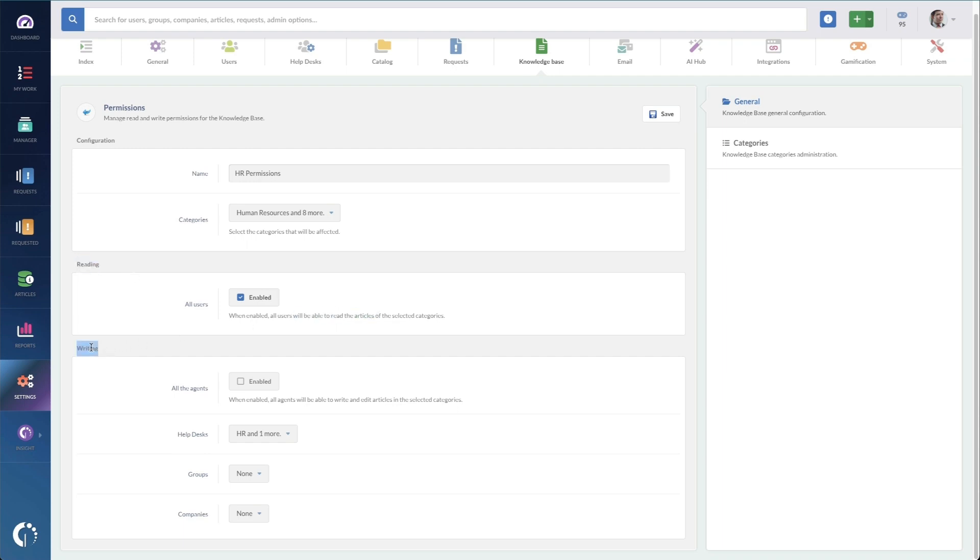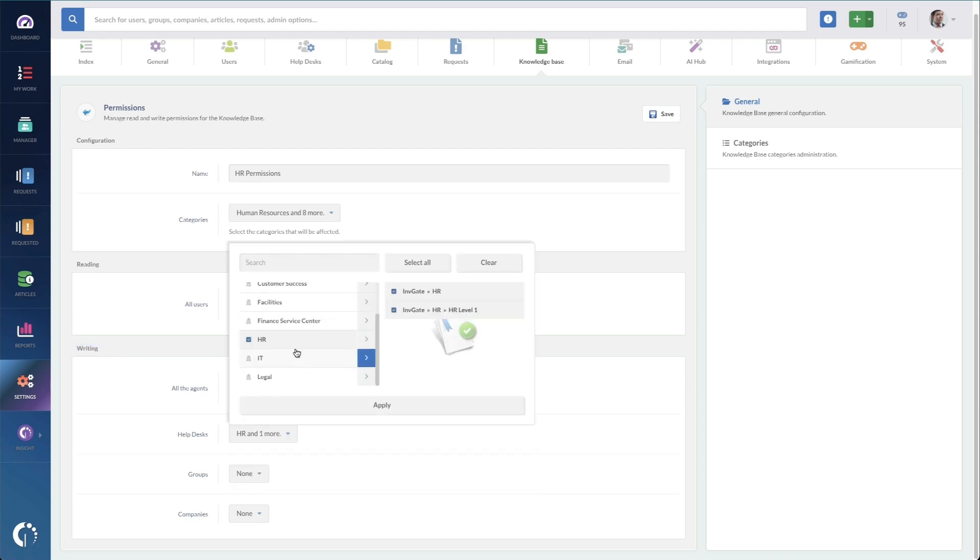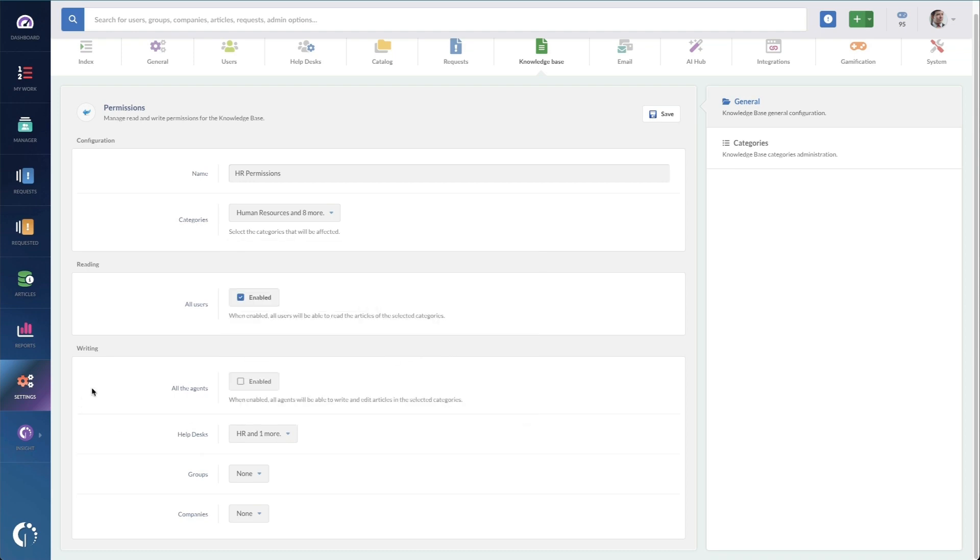so everyone in the HR group can enable all articles. And for writing, not all the agents are able to write and edit articles, just specific help desks. So I've got HR level one being able to write. You could set this to different groups or different companies as well. So hopefully you see that this is very useful for setting up granular permissions of your knowledge base.